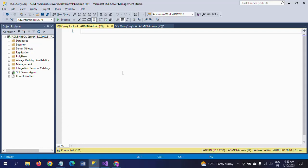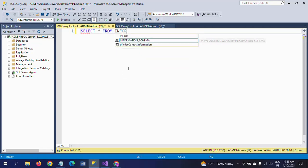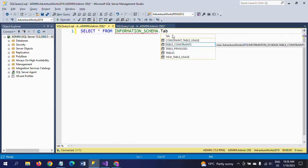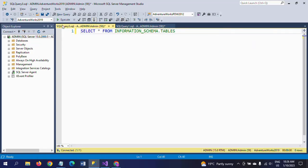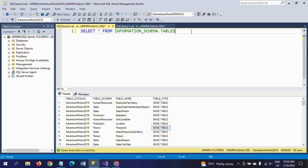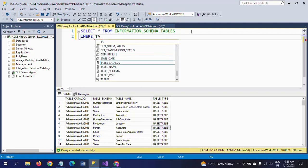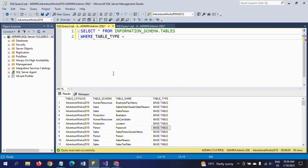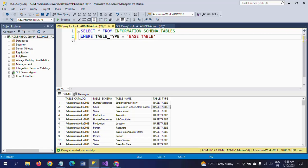There is one built-in table called INFORMATION_SCHEMA. You use INFORMATION_SCHEMA dot and provide the object name. I have already selected my database, which is AdventureWorks 2019. In that view, the last column is table type — it shows base tables, views, and other types. If you want to know how many tables are in AdventureWorks 2019, you apply a WHERE condition: WHERE table_type equals 'BASE TABLE'.